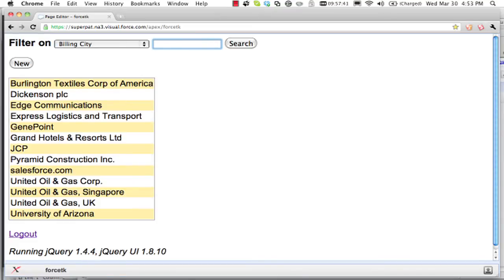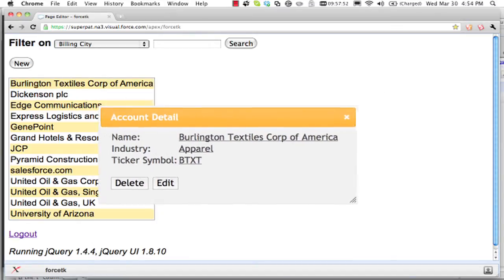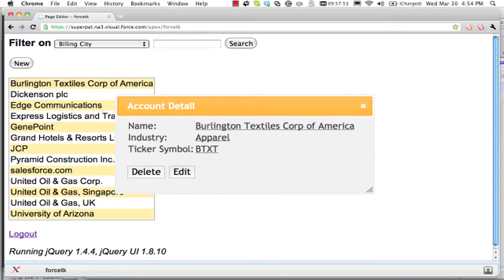I can drill into the data here. I might want to take a look at Burlington Textiles. And I'm popping up this dialog with jQuery dialog. So this is all running in the browser here.